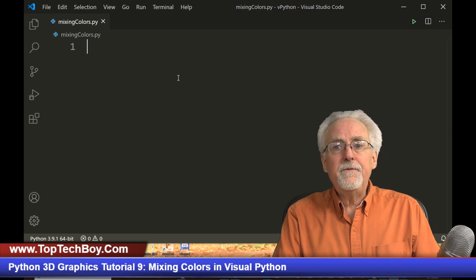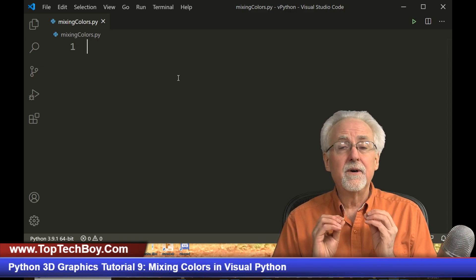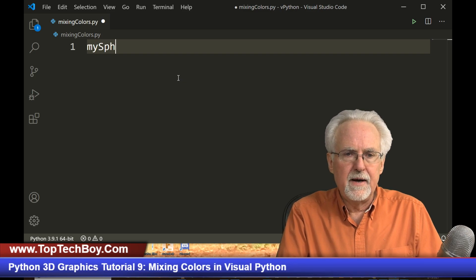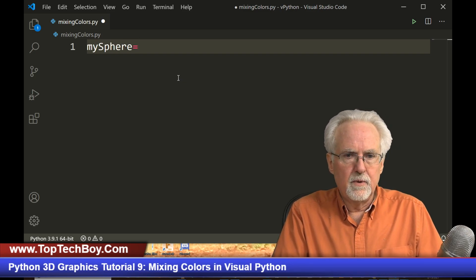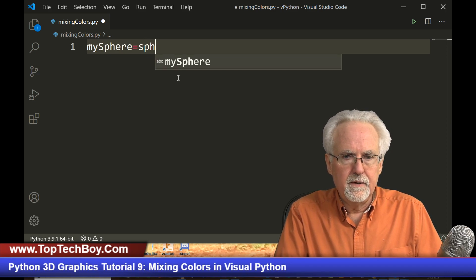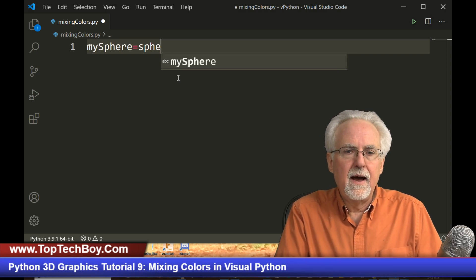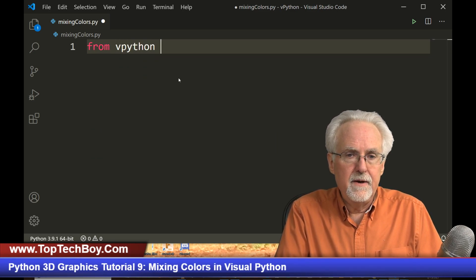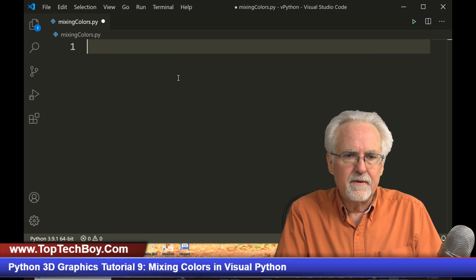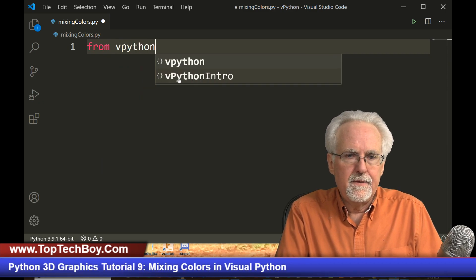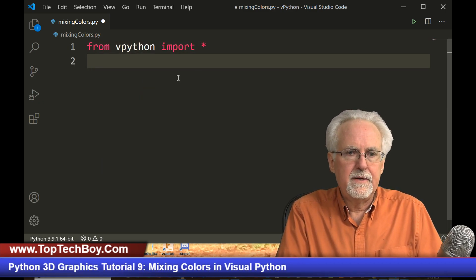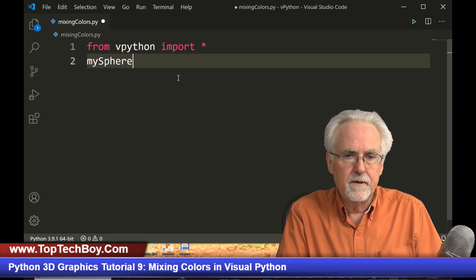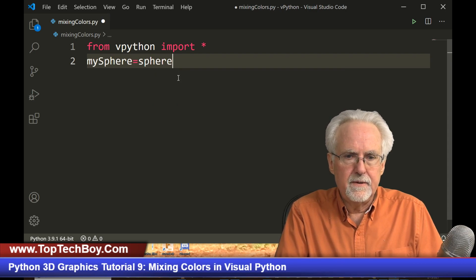Now, if you will remember from our earlier lessons, we learned a little bit about color. So let's say I'm going to create a sphere. I will call it mySphere. And that is equal to sphere. I got to import vpython. I forgot that. So from vpython import all. Now I'm going to create a sphere, mySphere, and that is equal to sphere.